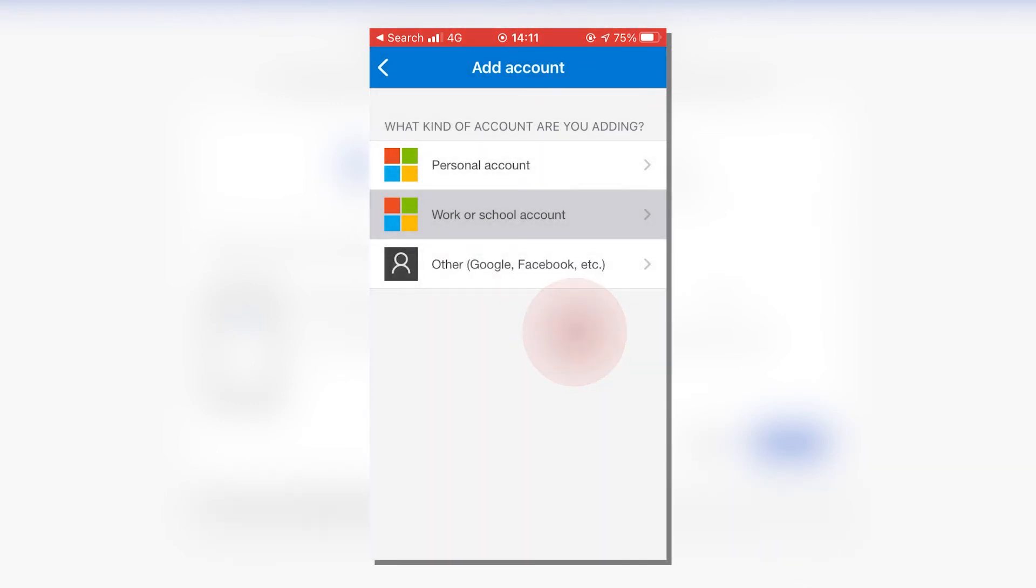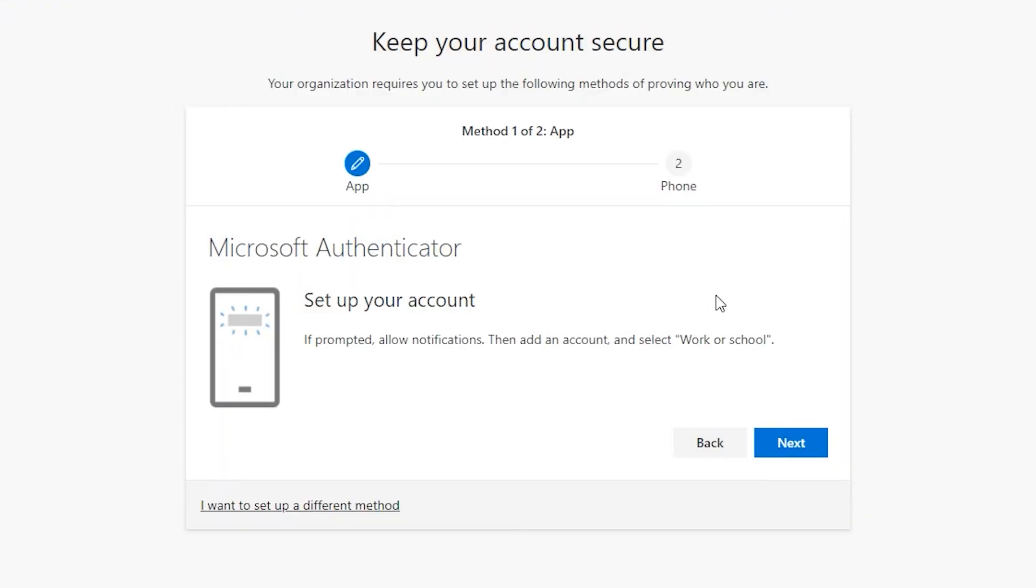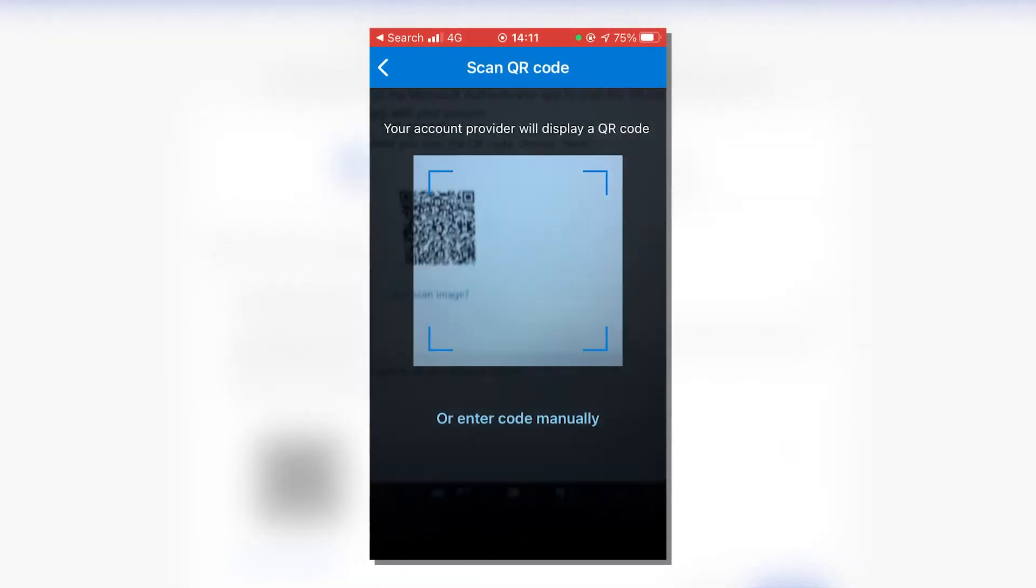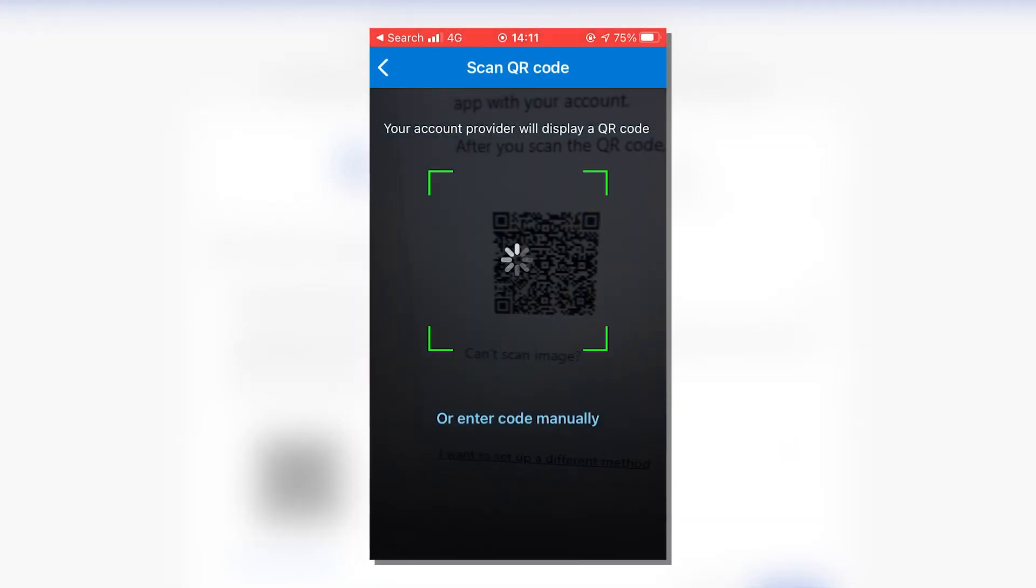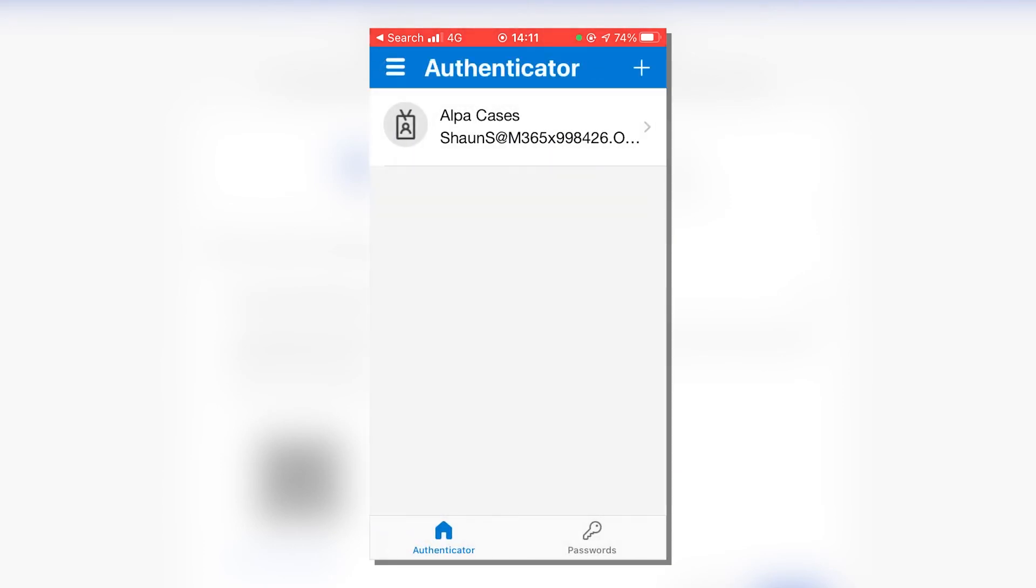The app will then ask for access to your camera. Once you give access, a QR code scanner will pop up. On the device you're setting up with multi-factor authentication, click Next. A QR code will show up that you'll have to scan to add the account to the app. Once scanned, your account will be added.